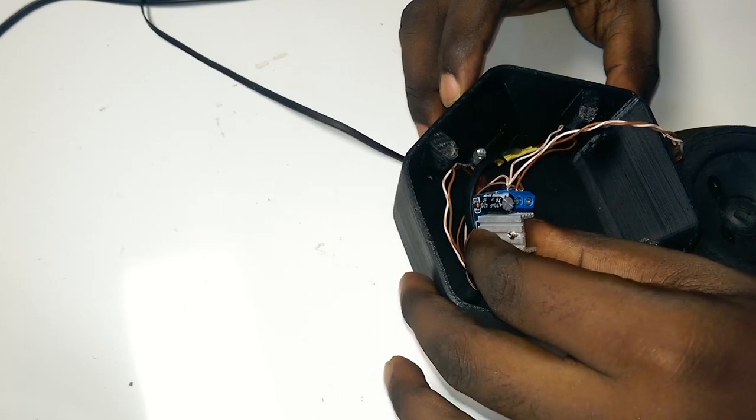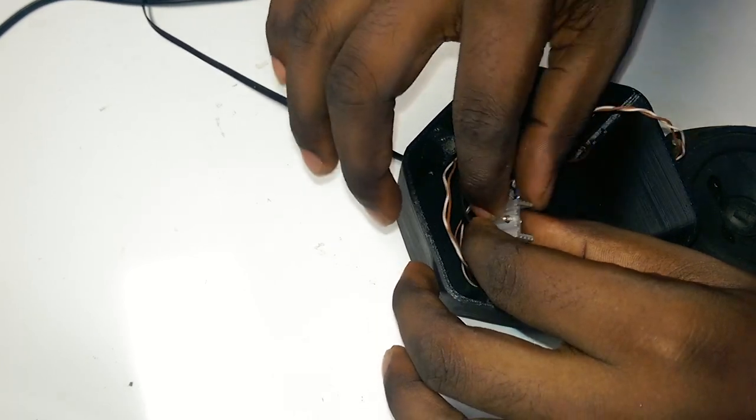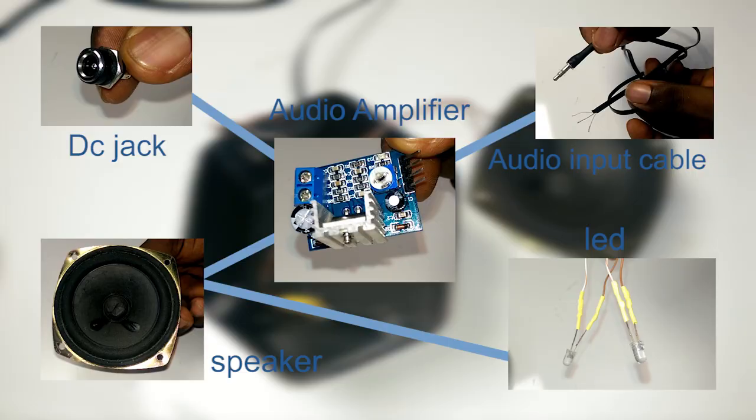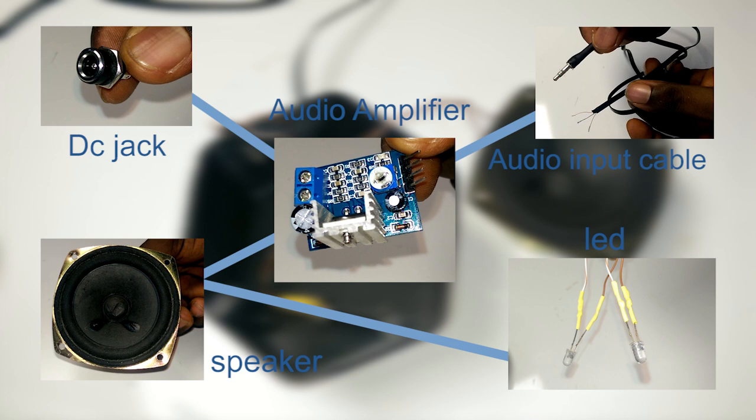But before that, let me quickly run through the connections again. So I have the DC jack to power the amplifier board, the audio cable to supply audio to the amplifier, and the speaker is directly connected to the amplifier. The LEDs are connected to each other in parallel and also directly connected to the amplifier's output. This allows the LEDs to react with the music.